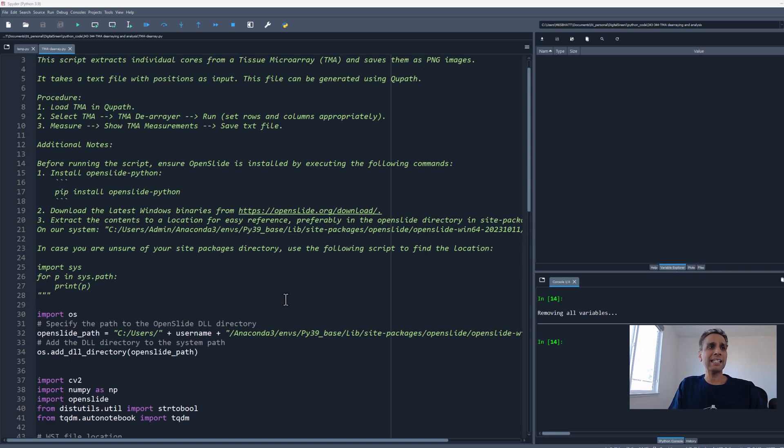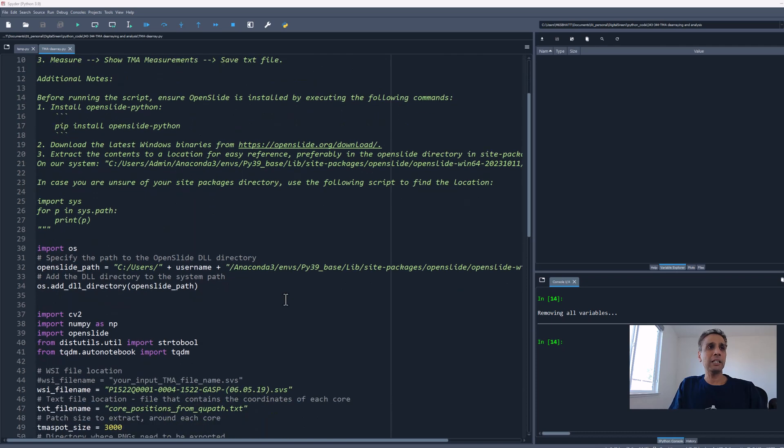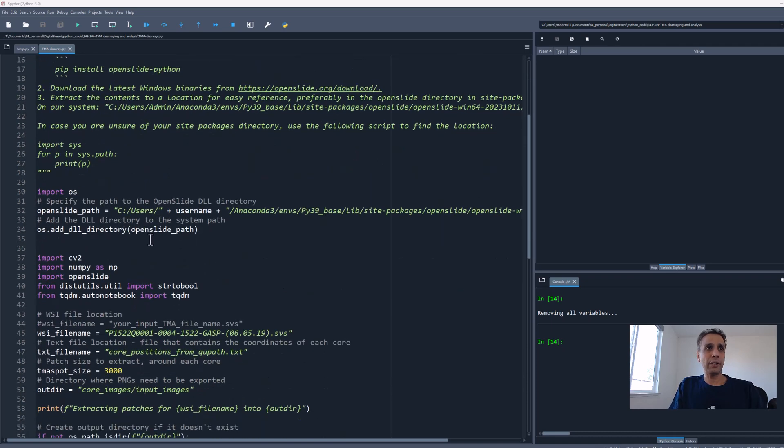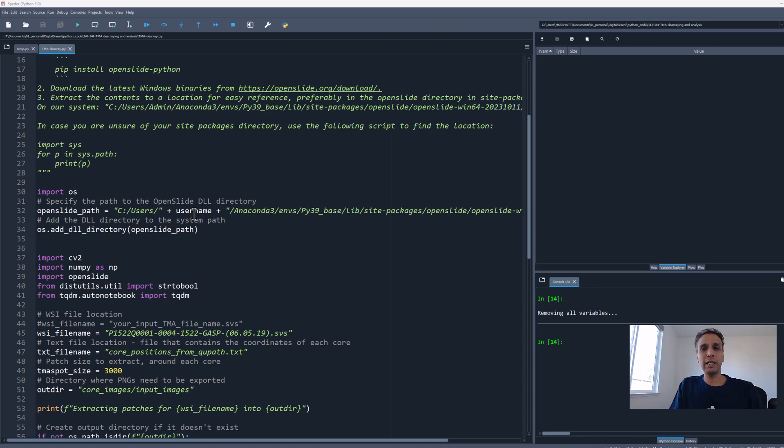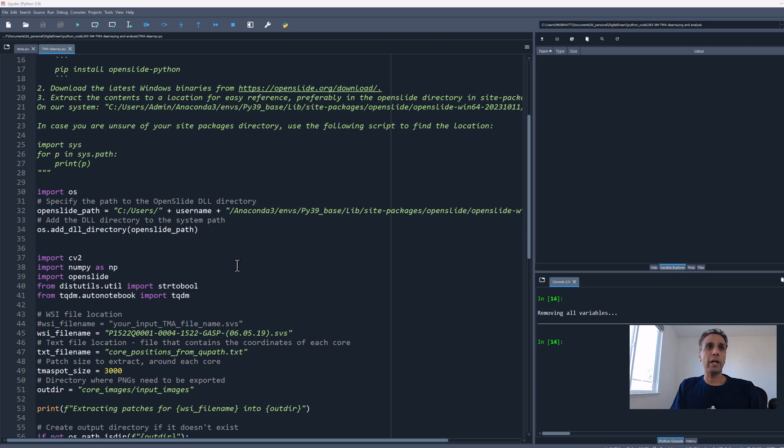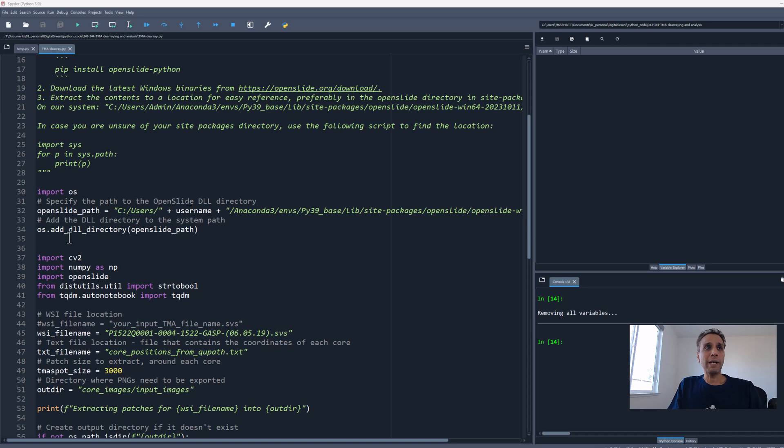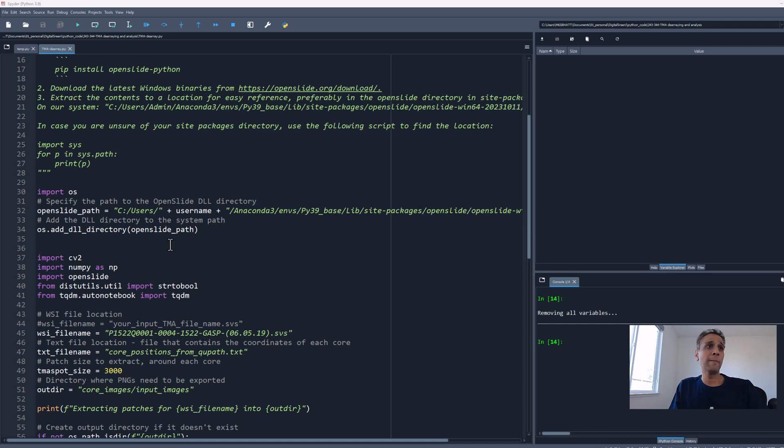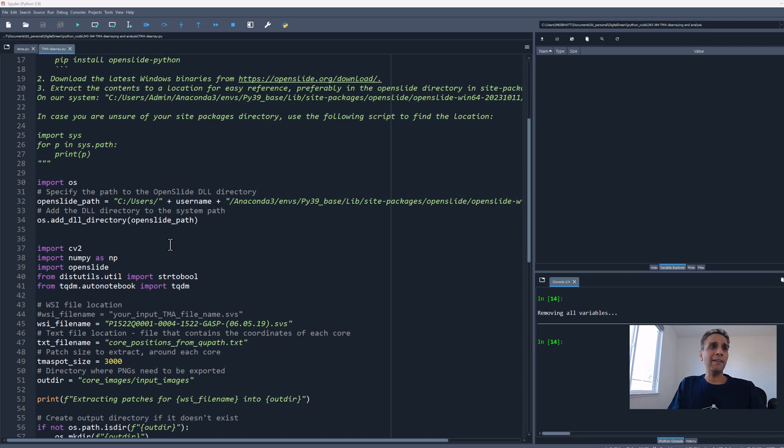Usually it's in C Users Admin Anaconda3 Environments. This is where I stored it along with the OpenSlide library. That's the path you provide when you set the OpenSlide path. I used a variable username because I use the same code on different systems. Once you have this path, it knows where the DLLs are located and should hopefully work.